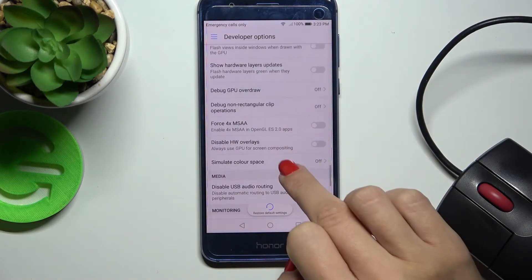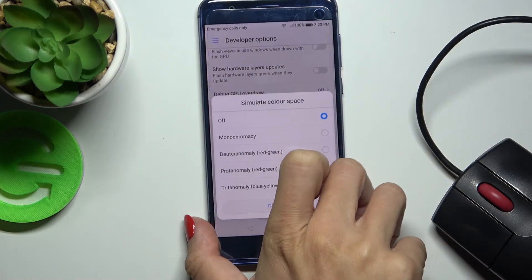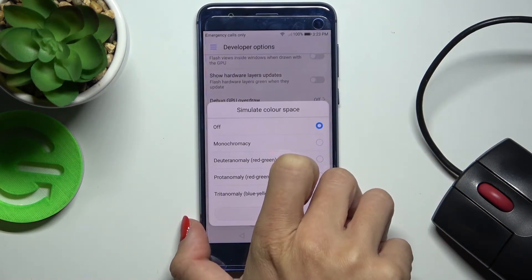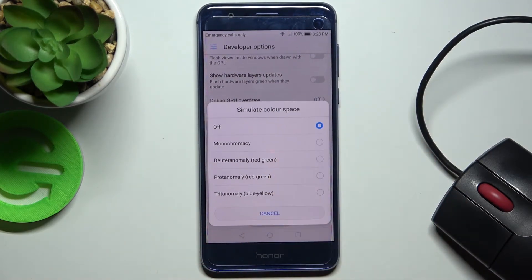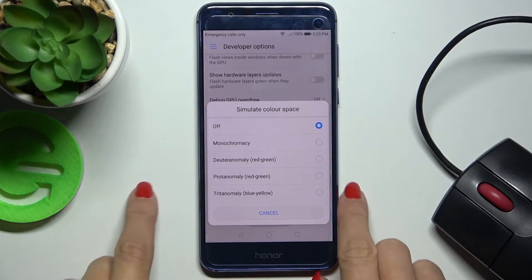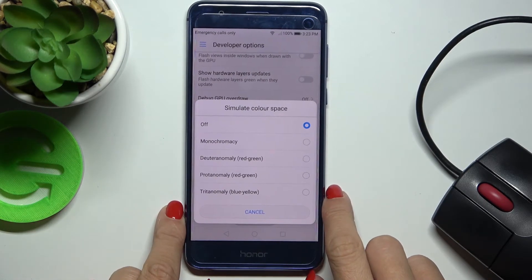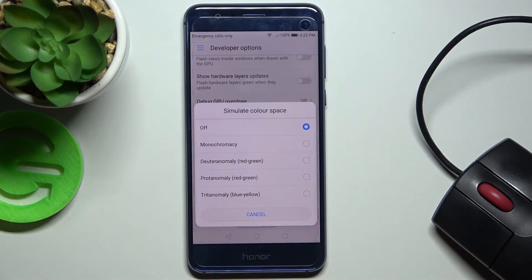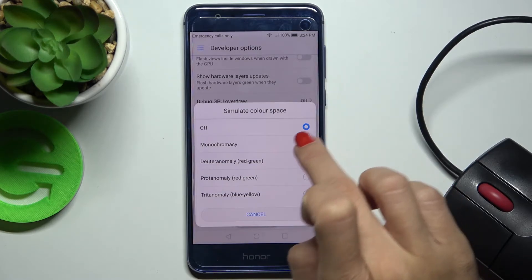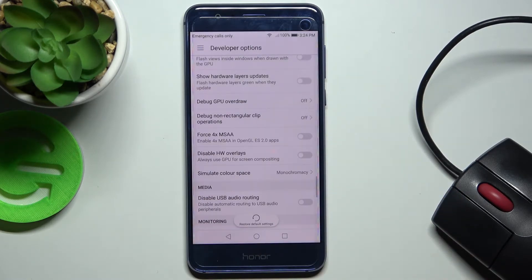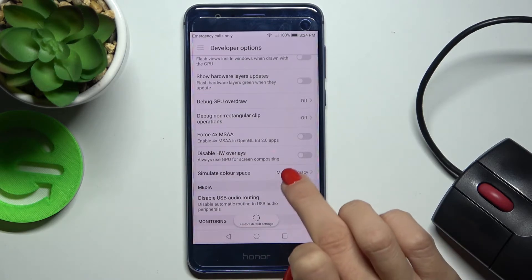So here it is. Once you're in the Simulate Color Space area, you can select it. If you'd like to apply monochromacy, just mark it and your display will be black and white.